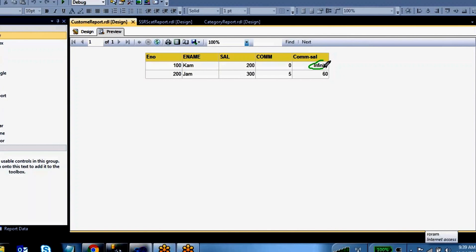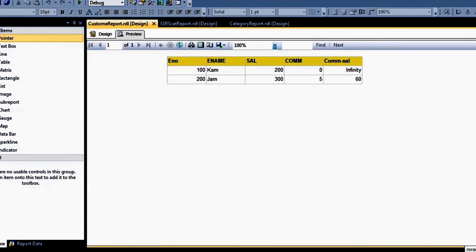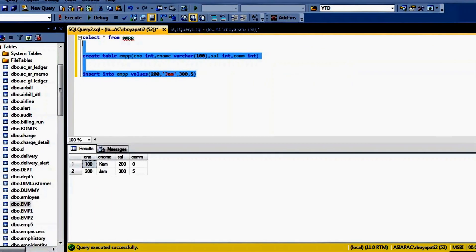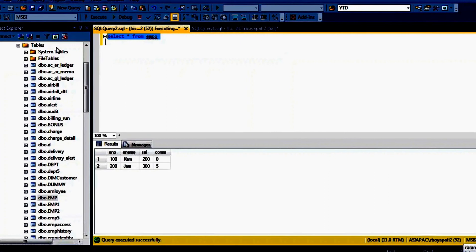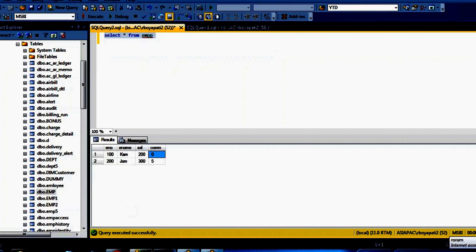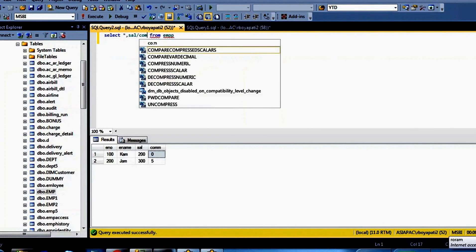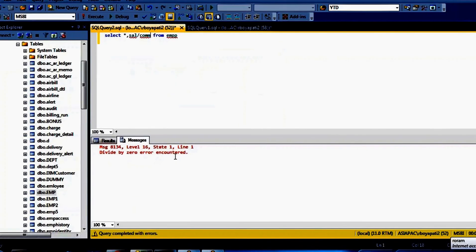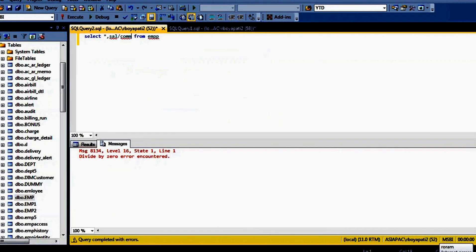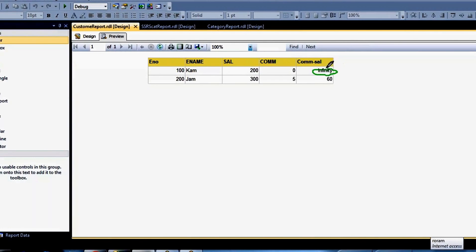The reason it is showing infinity is because when you divide a value by zero, you get a divide-by-zero error. In my SQL Server table, the commission column has zero values. So when salary is divided by commission, which is zero, we get a divide-by-zero error, and SSRS displays it as infinity.